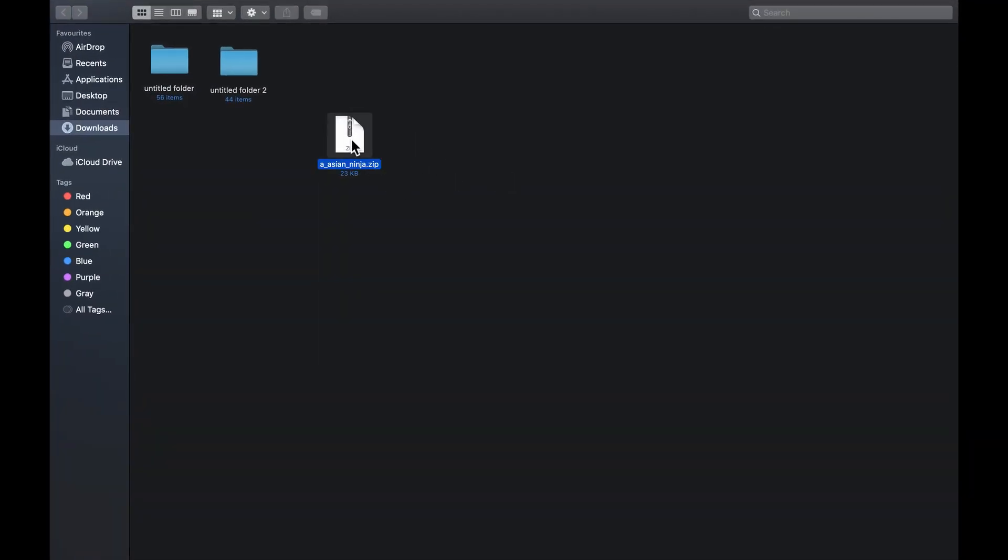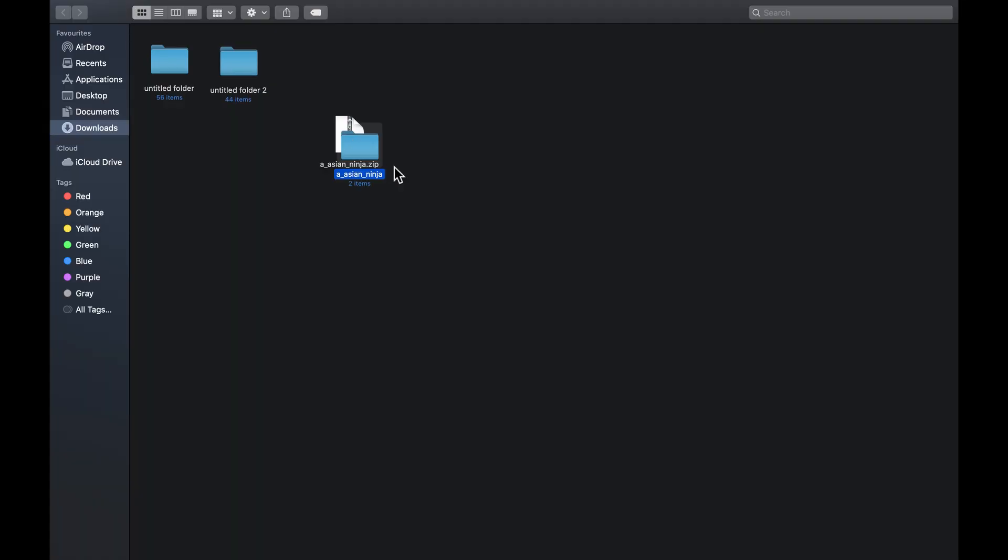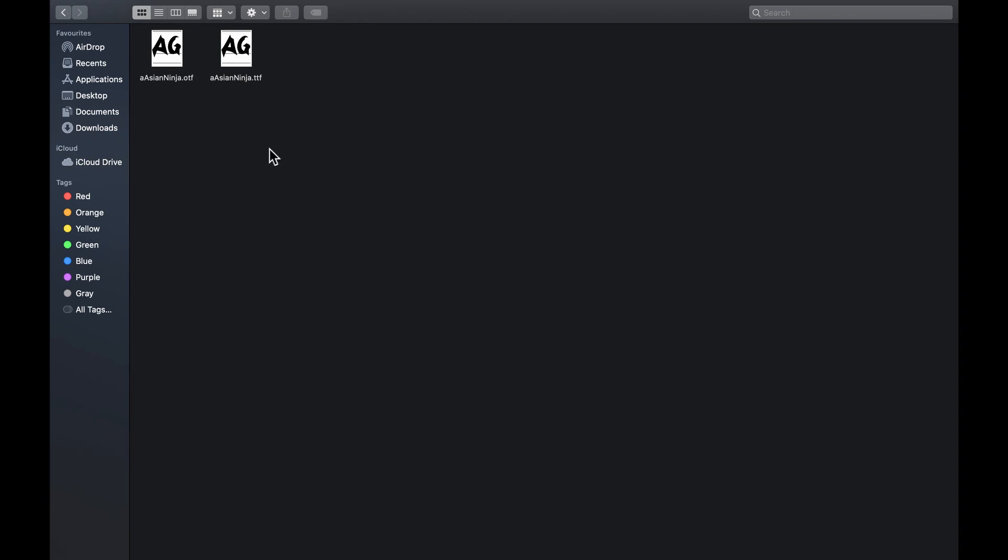Then double-click on the downloaded file to unzip it, and then click again to open the file. Double-click on any of these files to install.